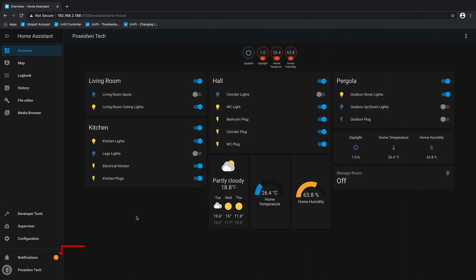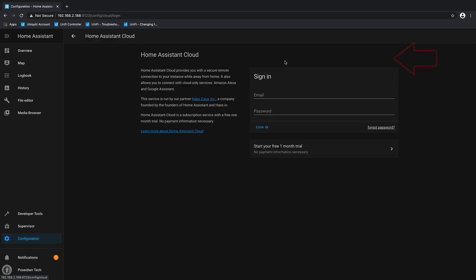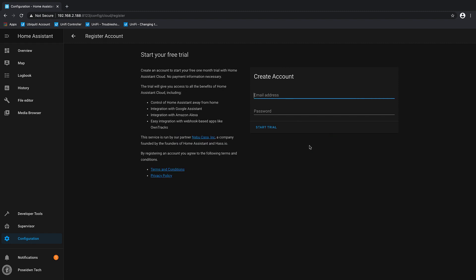Go to Configuration and Home Assistant Cloud. Click on Start your free one month trial. Create an account. Click on Start trial.